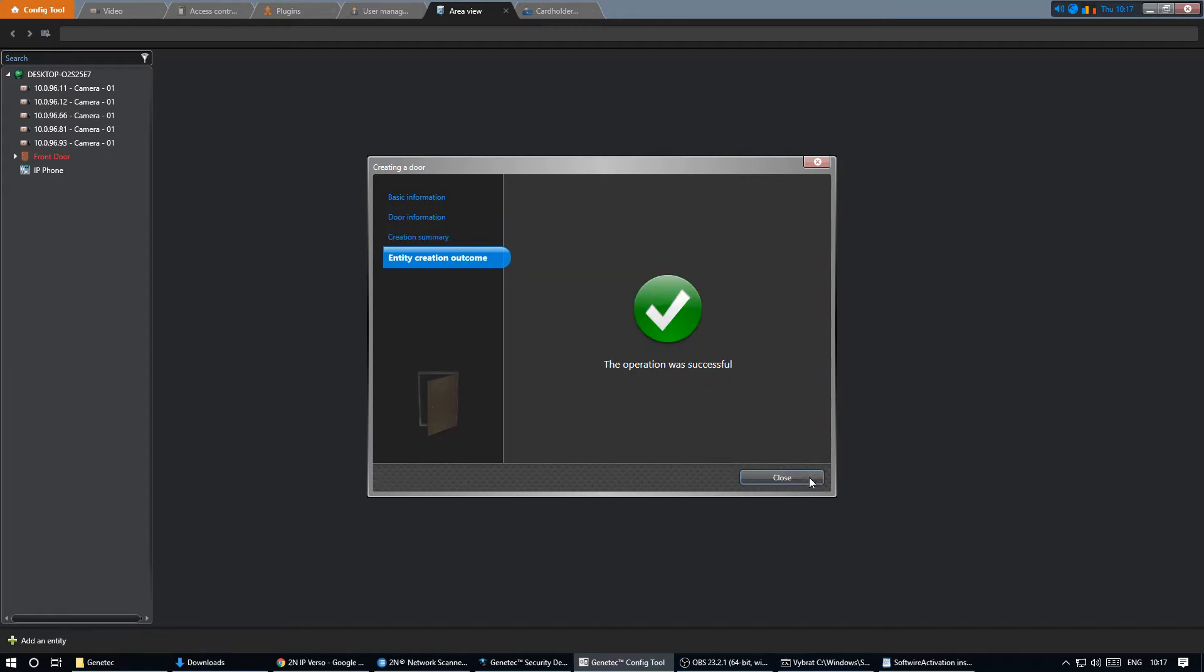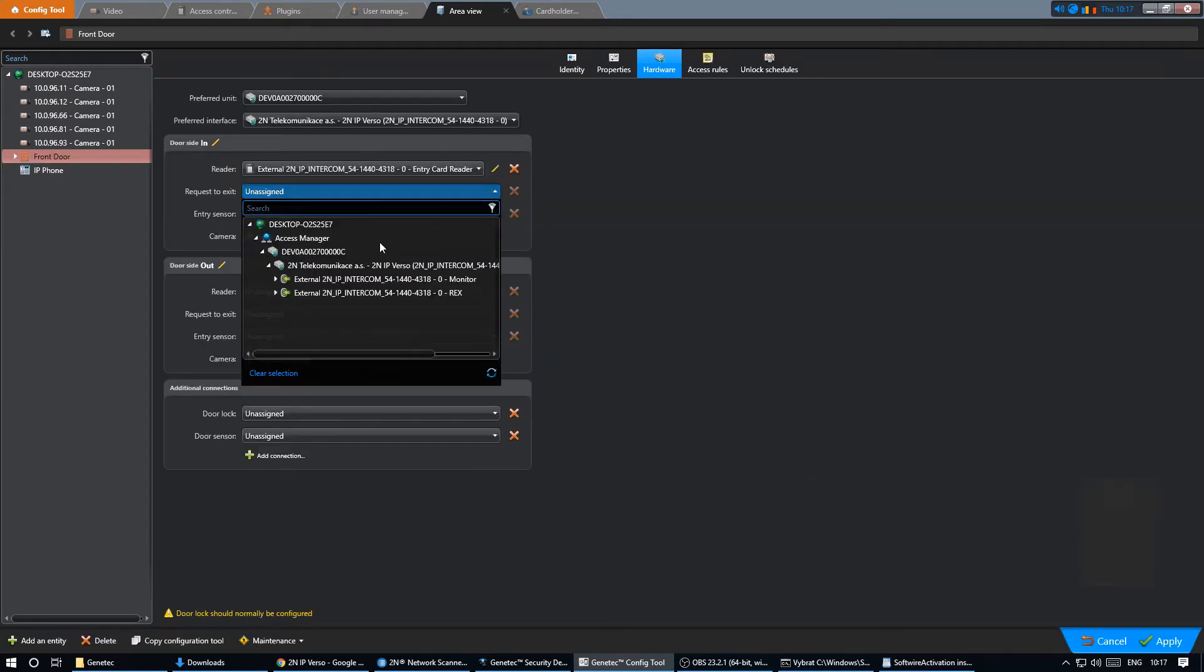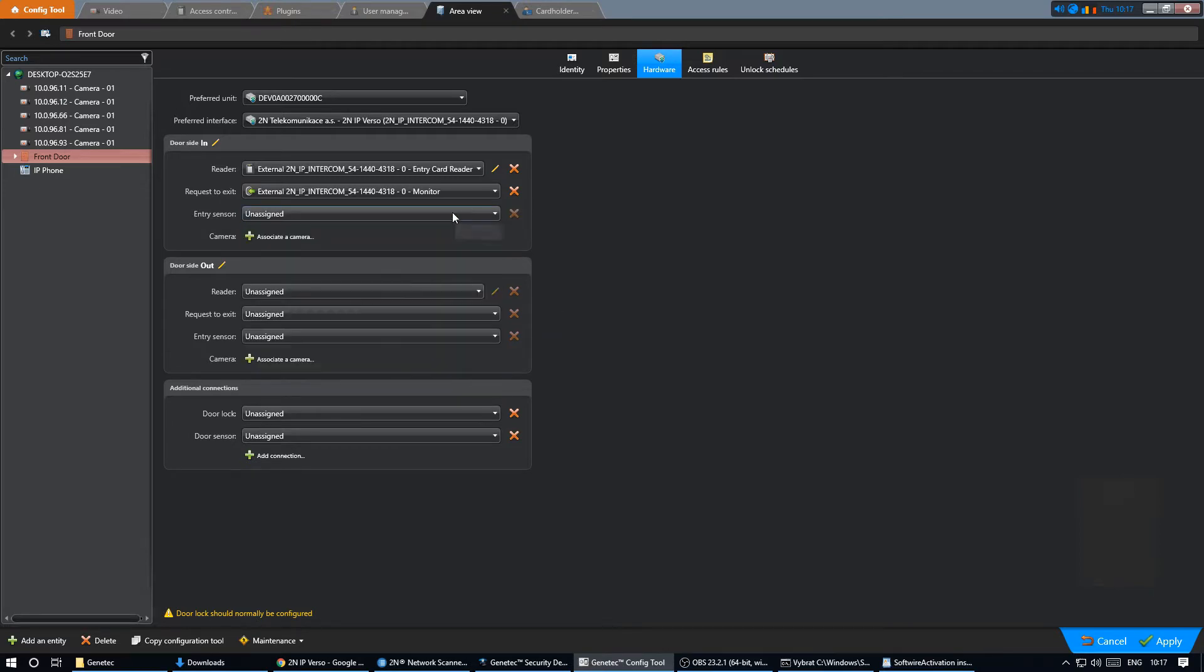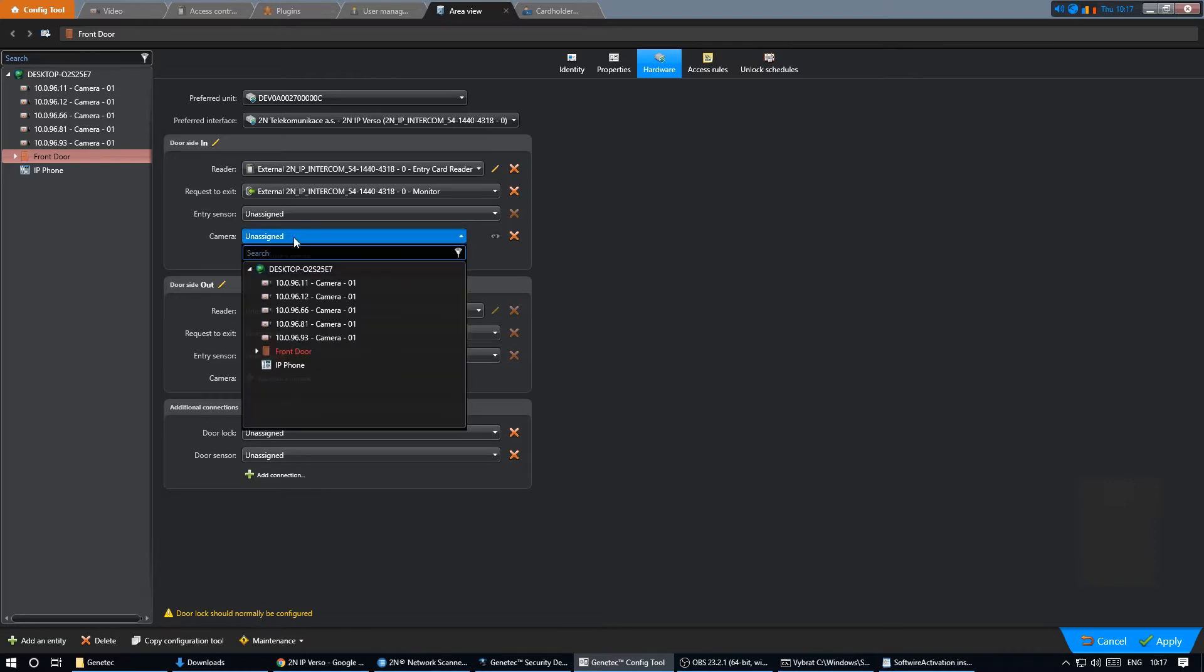We can assign our physical hardware to the door. So for our scenario we can select the entry card reader for entrance. There is no sensor but we can select the associated camera.